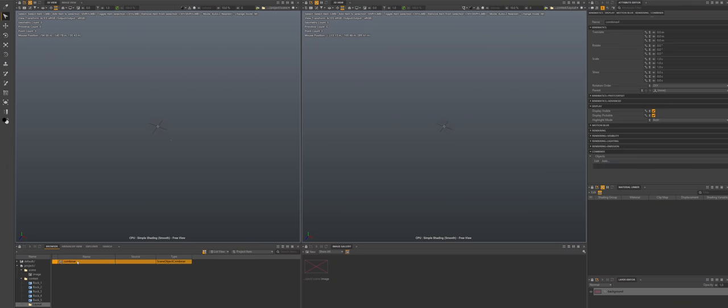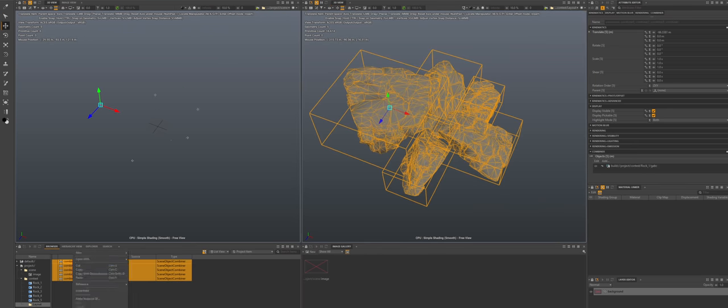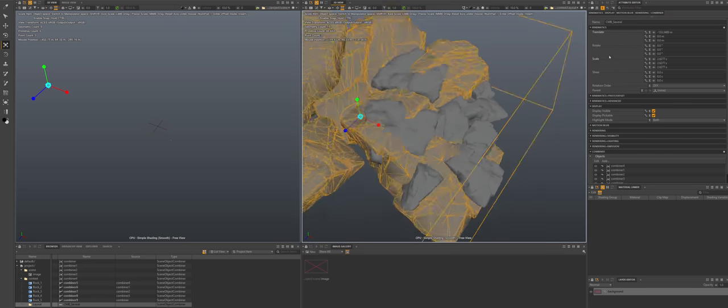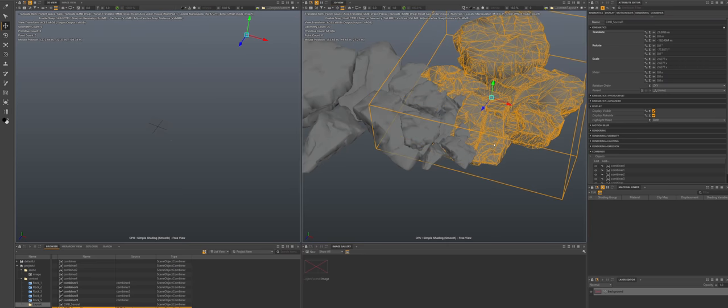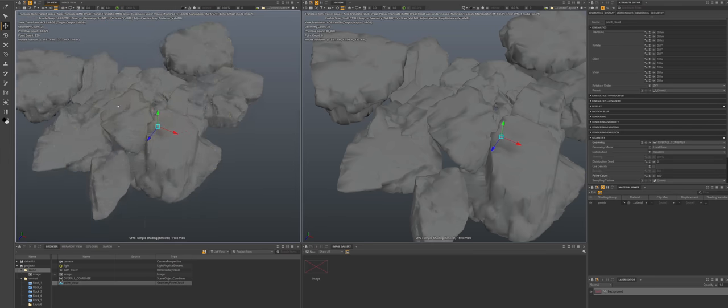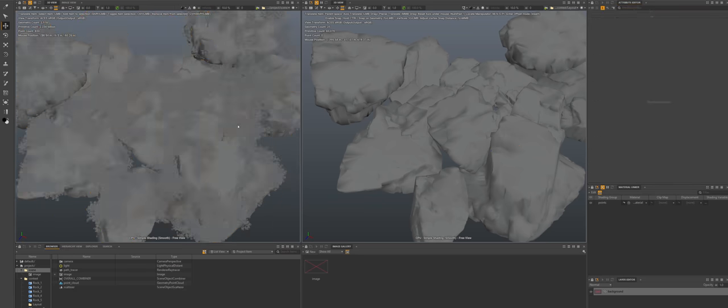Another fundamental thing to understand before using scatterers are combiners. Combiners allow you to combine geometry and then feed that to the point cloud which scatterers are referencing. For example, say you made five different terrains to form your overall scene look and you want to plant trees on these mountains. You can instantiate your initial geometry to make everything super efficient. When finished, you put all of this into one combiner, scatter points on the combiner, and tell the scatterer to use these points to plant trees.